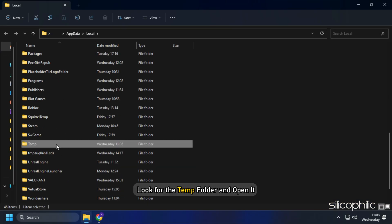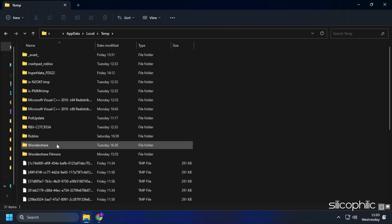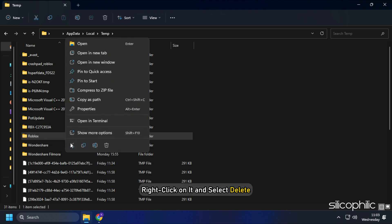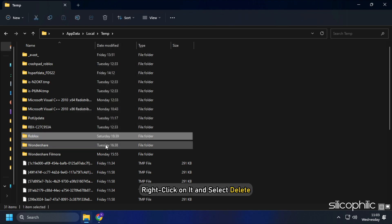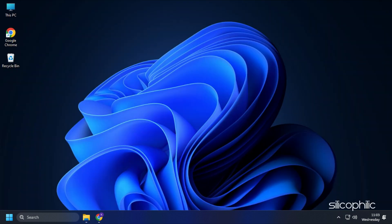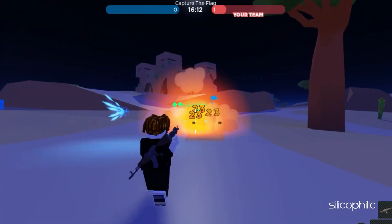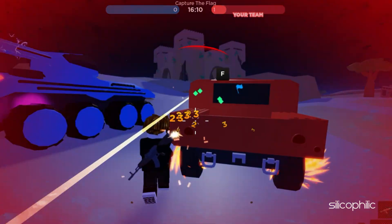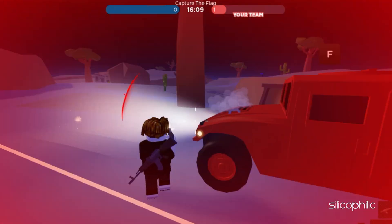Look for the temp folder and open it. Find the Roblox folder. Right-click on it and select Delete. Deleting this folder will not change any in-game settings.